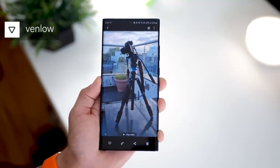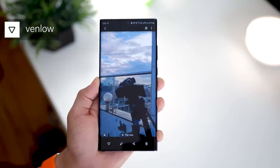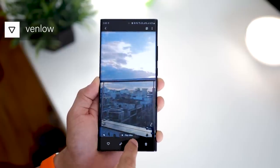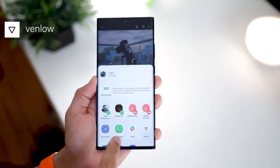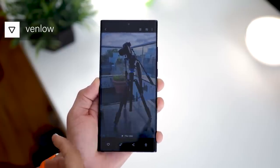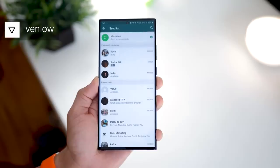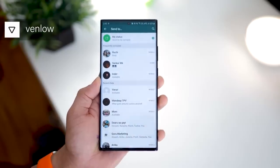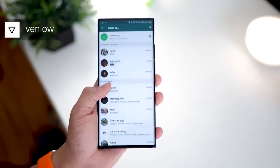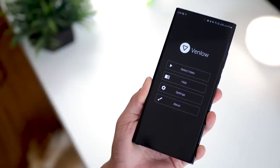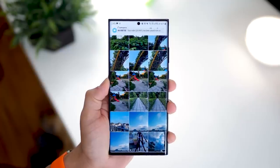Your Note 20 and the Ultra can take really high quality videos, but when you share them on Instagram or as WhatsApp status or a WhatsApp video, the social media apps have their own optimization that destroys the quality and really pixelates it. That's when an app like Venlo comes into place.